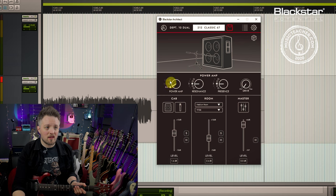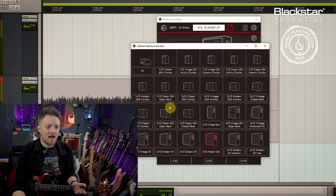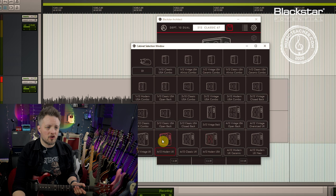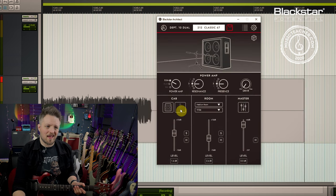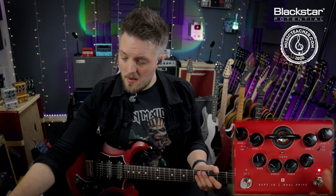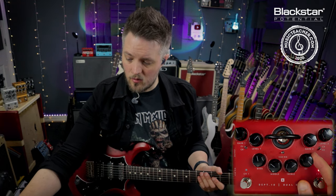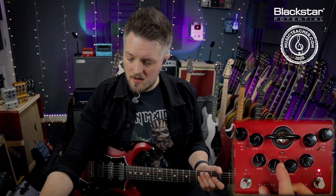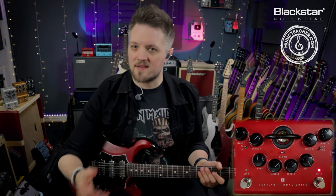If you want to turn that into a heavy British rock sound, we can go to an EL34 or EL84 power amp section. I'm going to use a modern UK 4x12 for this one and keep it on the 57 mic. Keeping all the other settings the same but on the Dual Drive, we're going to bring that ISF all the way over to the British side and put some of those mids back in — this should give us a big British heavy rock sound.